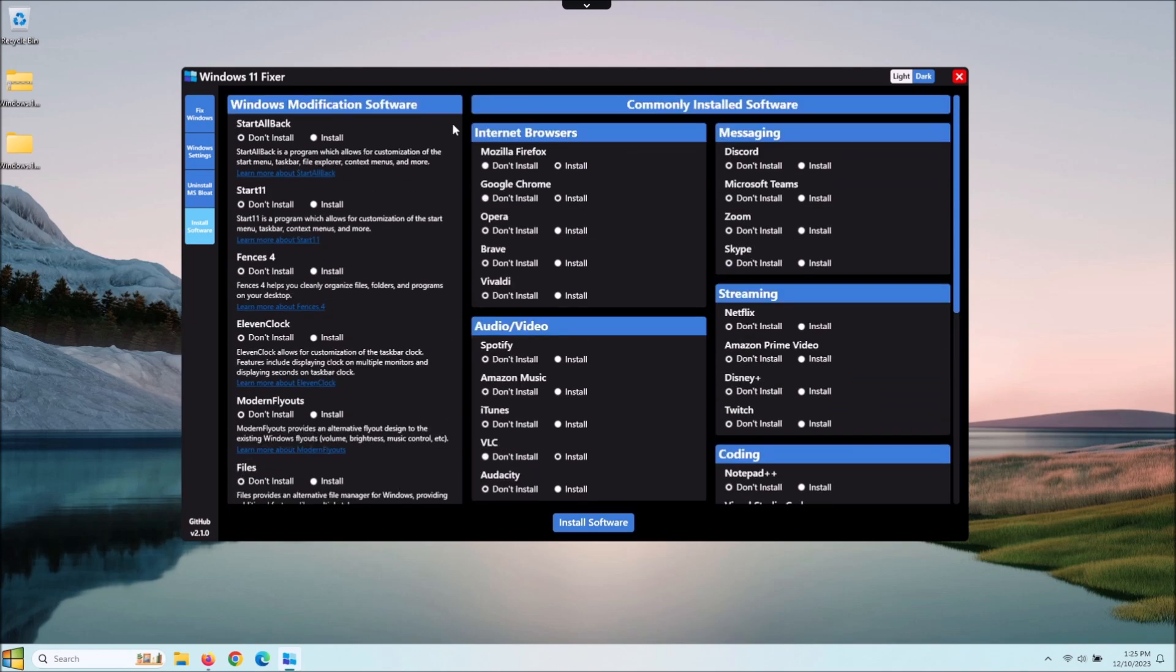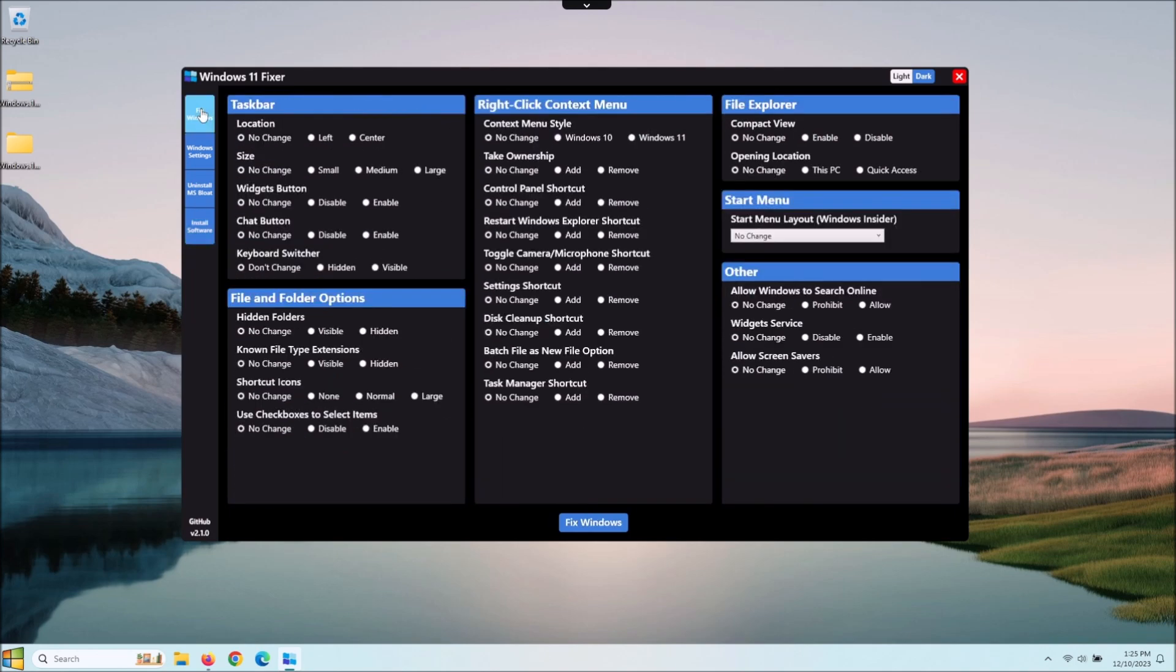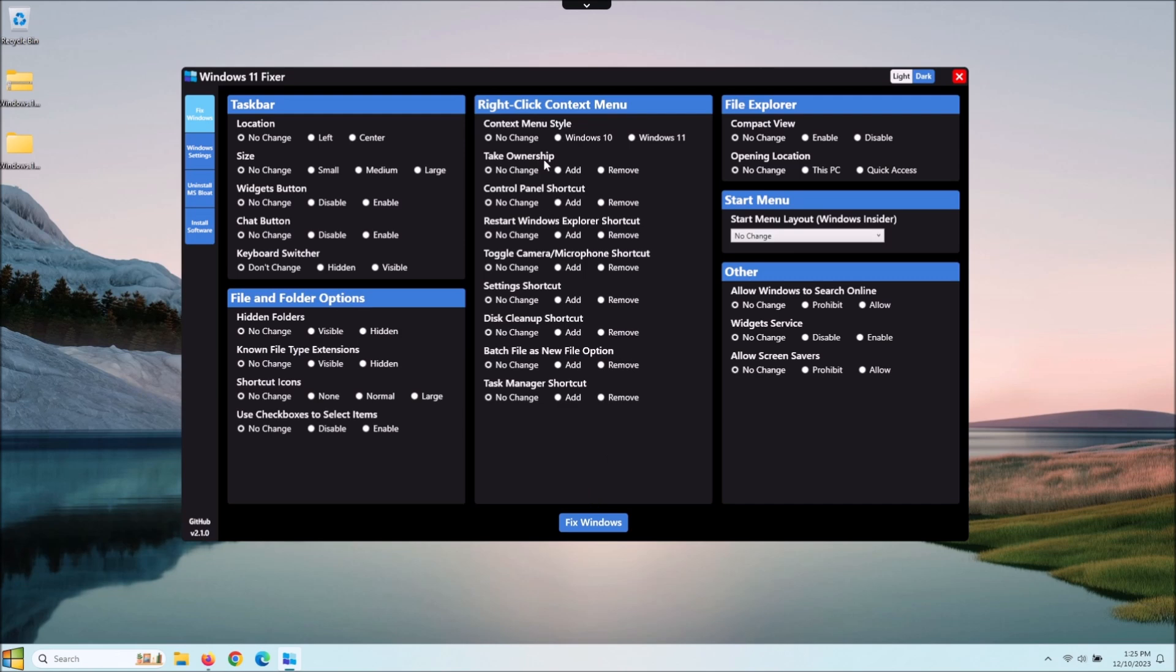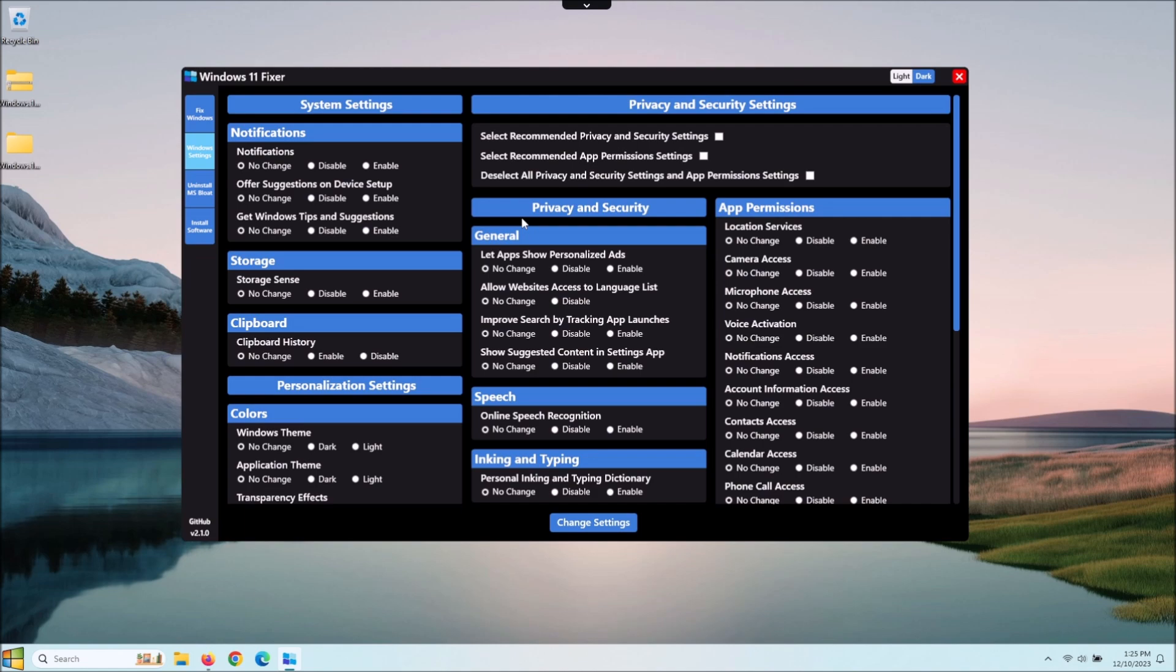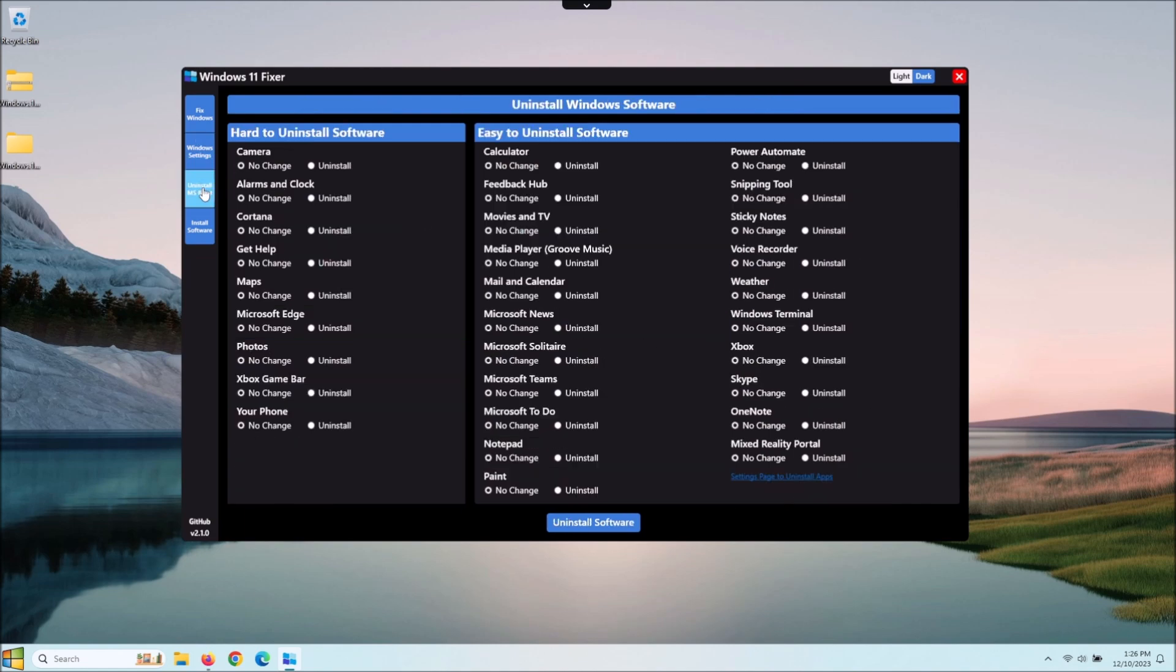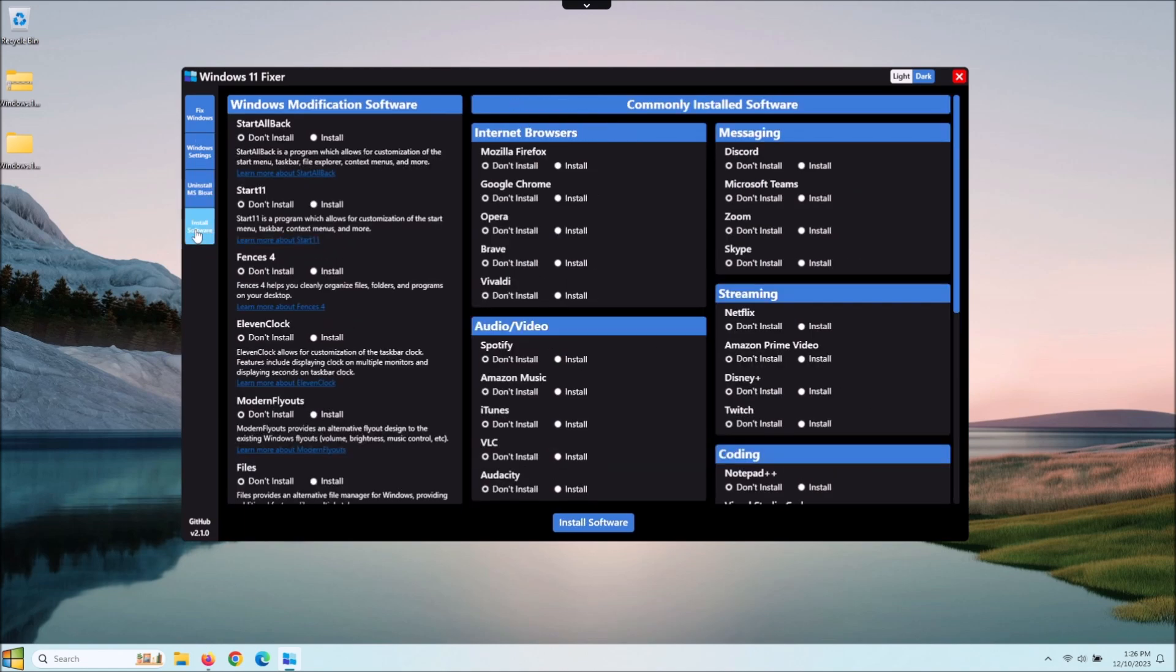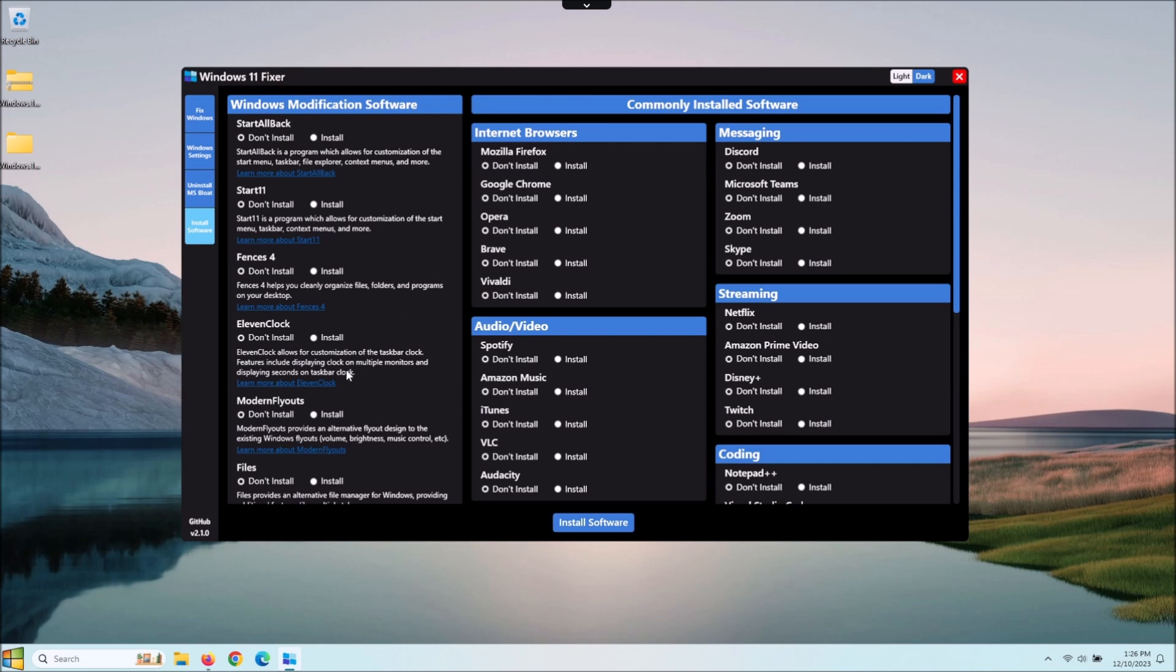Anyway guys, once you choose everything that you want, if we go back here, you choose all these in this one tab here, you choose everything that you want to make changes with, hit Fix Windows, and it will go through and change everything that you've asked it to do. In your Windows Settings, you choose what you want, it will come down here. Once you do Change Settings, it will change everything. You might have to restart your system after some of this stuff, but same with uninstalling and installing: simple Install or Uninstall button at the bottom once you choose what you want.